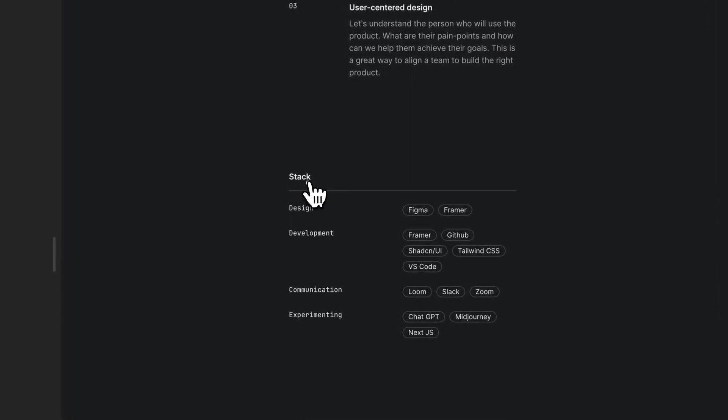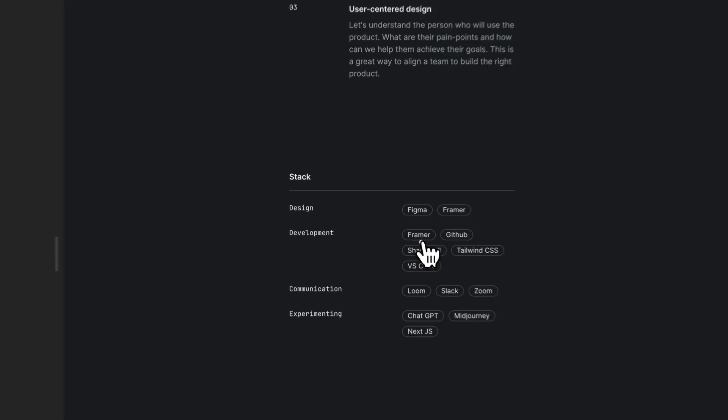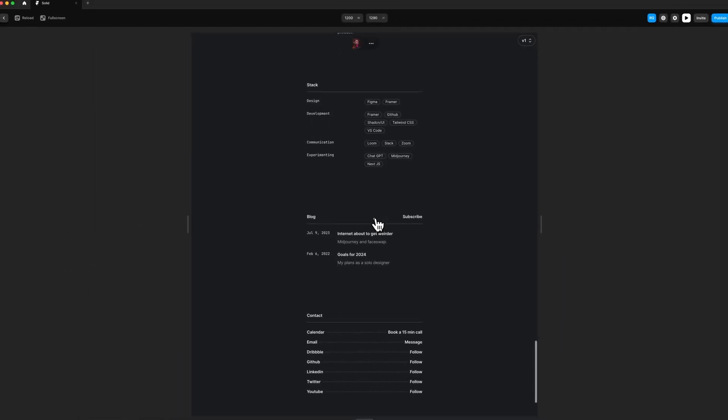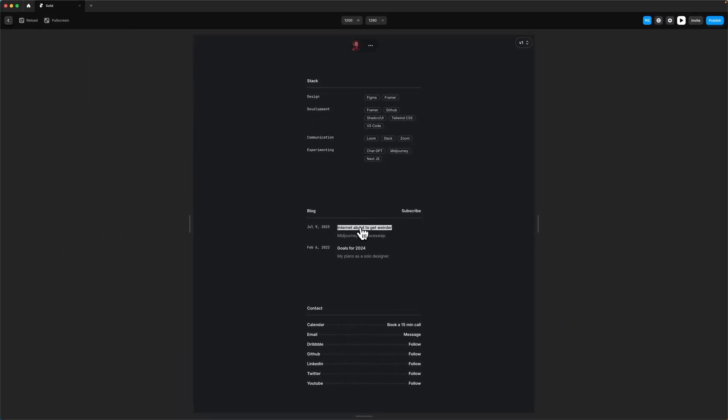This section is the stack, and I think this is pretty good just so users can see straight away what you use. And then of course we have the blog.